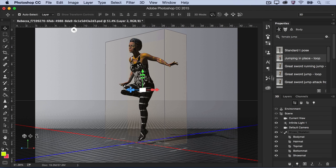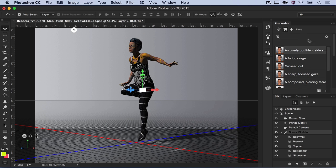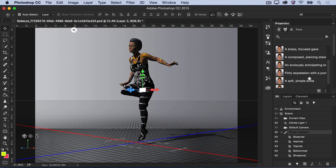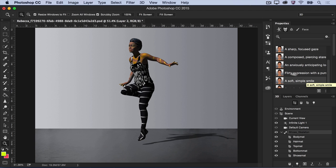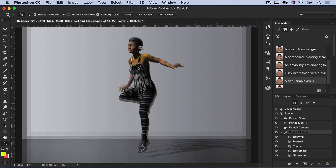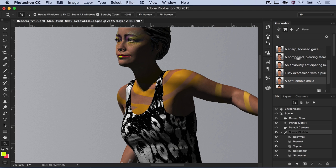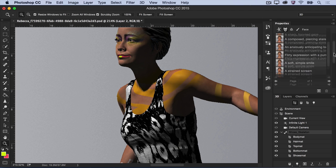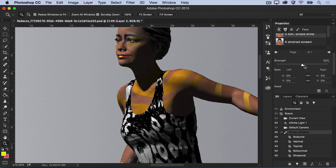Finally, select the face icon in the Properties panel to browse through a number of facial expressions to give some personality to your character. When you've found an expression you like, scroll down to adjust the strength of the expression and the angle and position of the head and eyes.